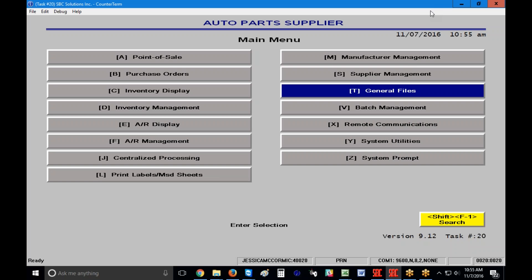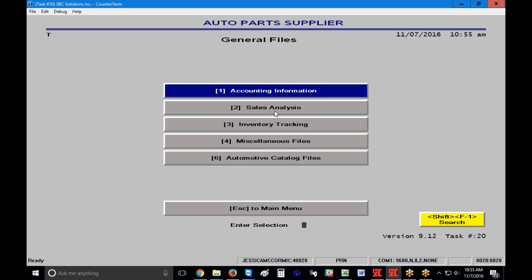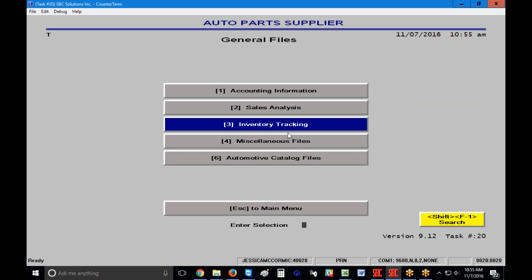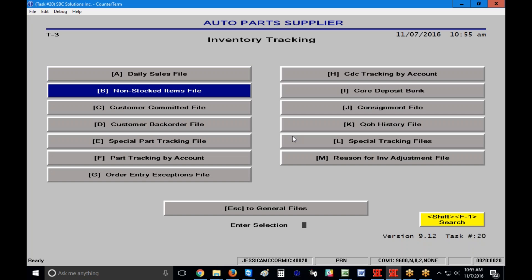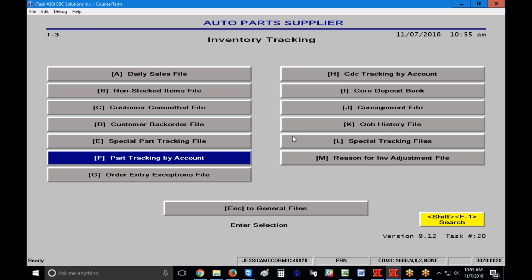To get there, start by going into the General Files, letter T, then number three for Inventory Tracking, and then letter F for Part Tracking by Account.